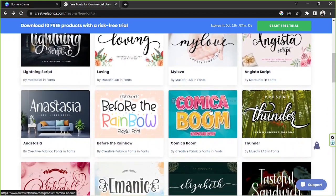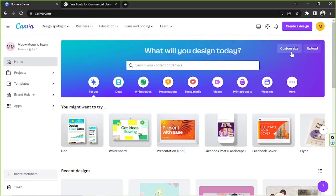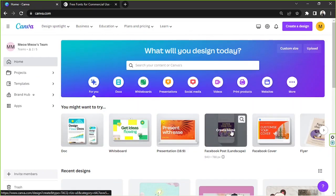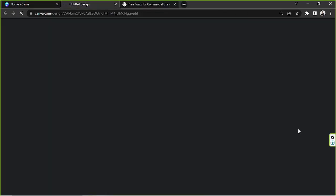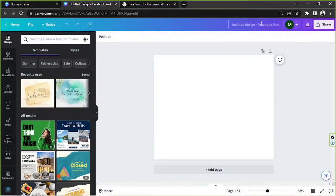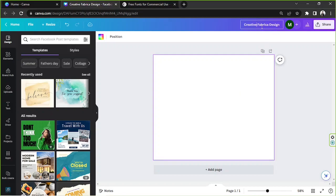Now that we've already downloaded two examples, let's go back to Canva. We're going to create a design right here — just a random one. What about a Facebook post? And we're going to name this one Creative Fabrica font design. Yeah, that should be it.